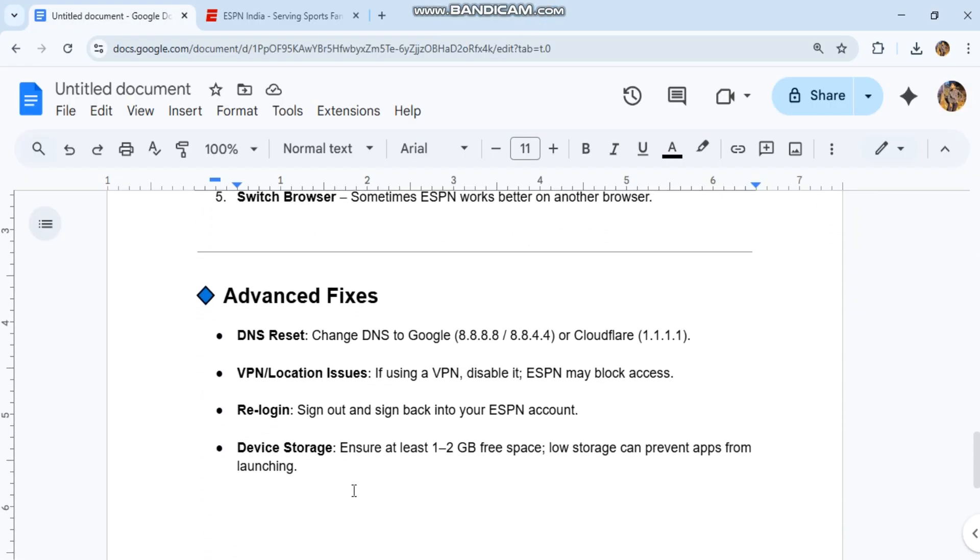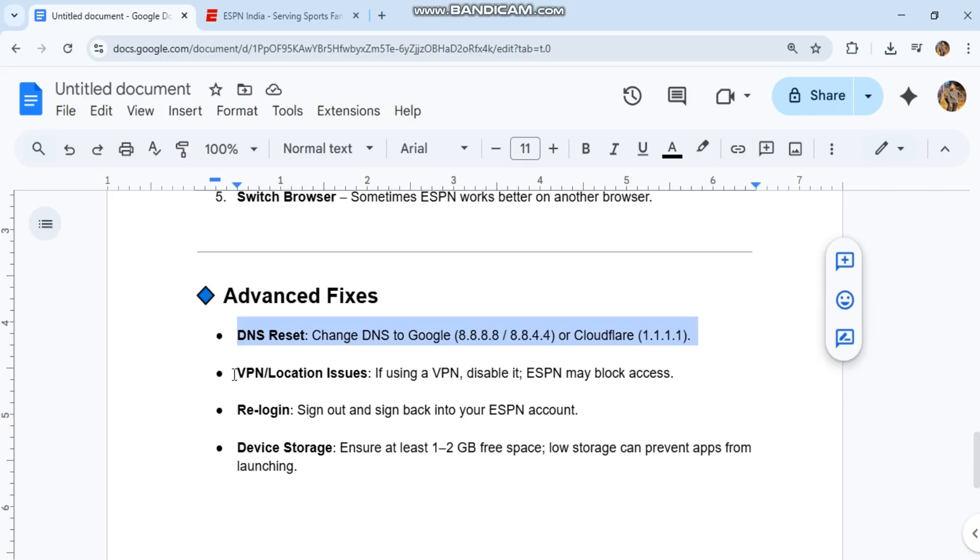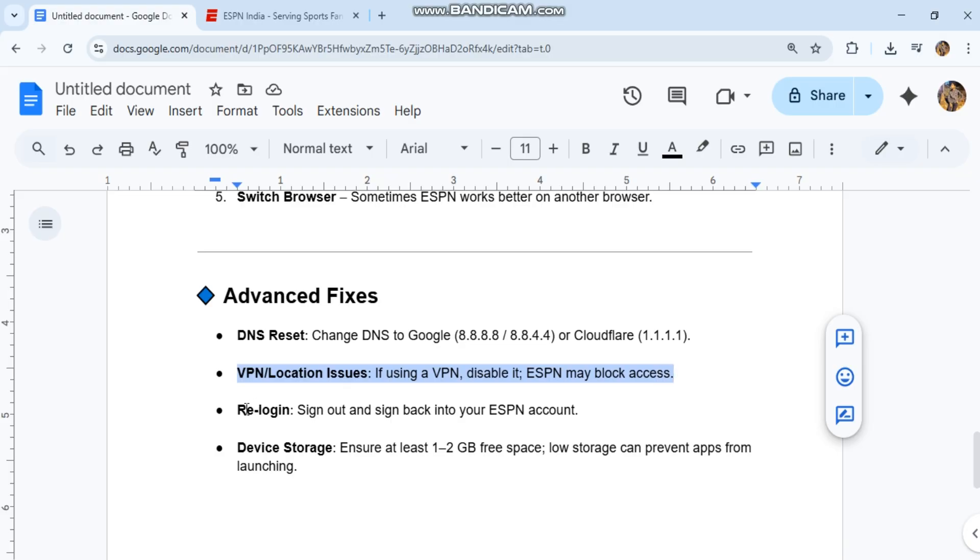Advanced fixes: DNS reset. Change DNS to Google or Cloudflare. If you're using a VPN, disable it. ESPN may block access due to VPN location issues.